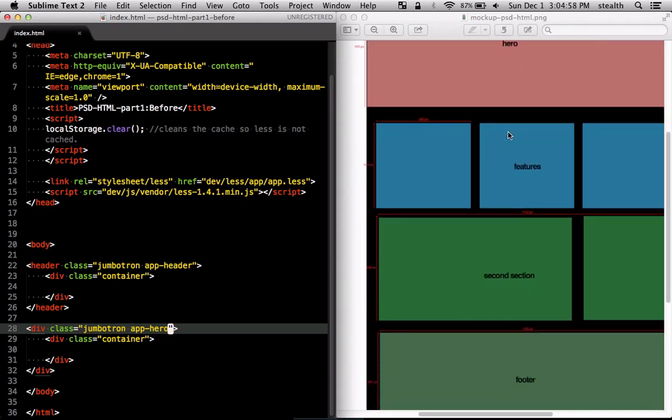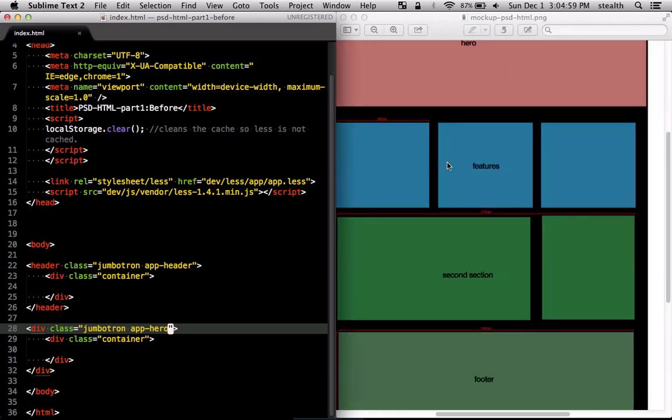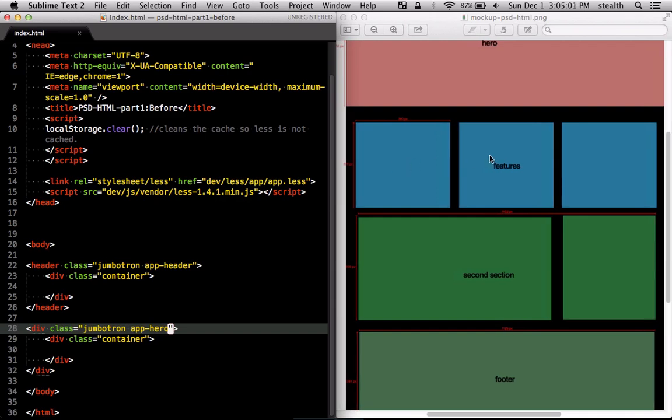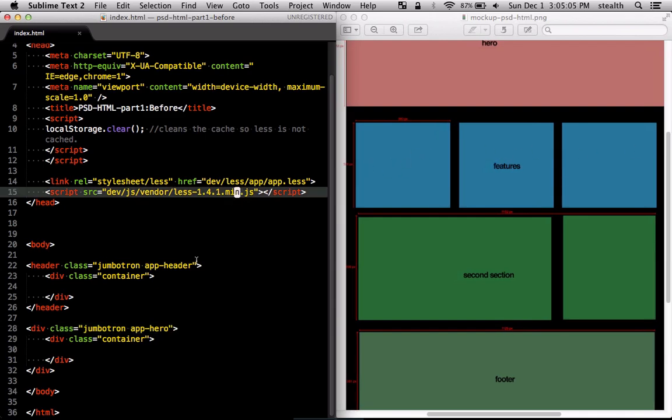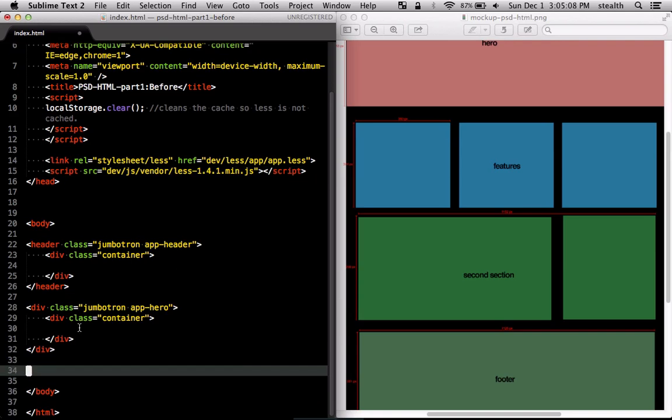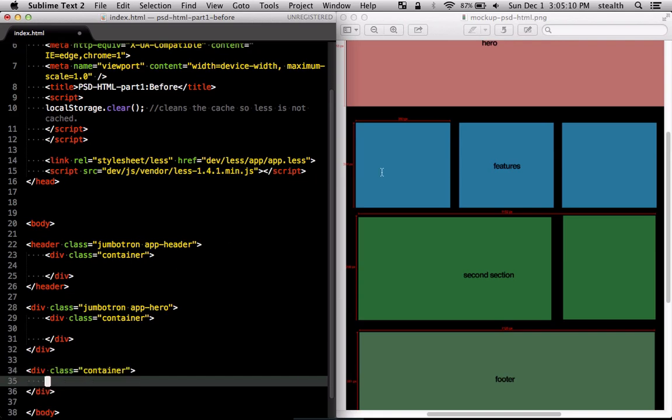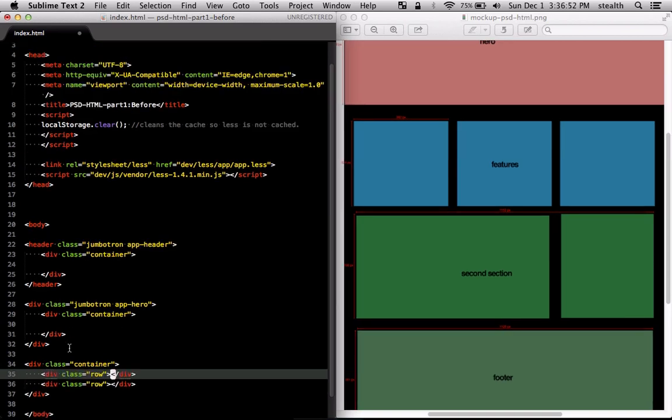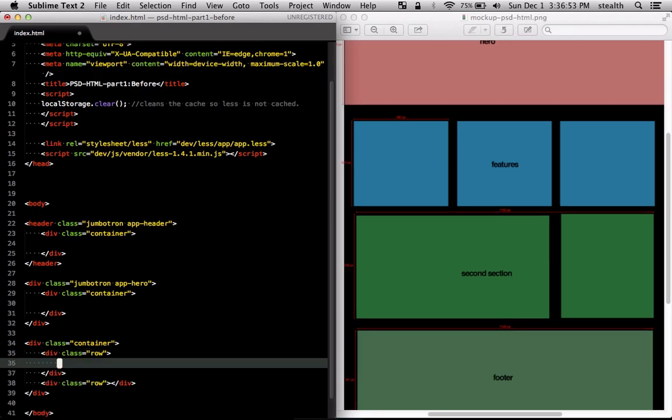Now here we have these features section and I'm going to get started by making this first three. Let's go down here and first let's make a container so that we can center the content here. This feature section, the first section and second section, which means that we're going to have two rows here.